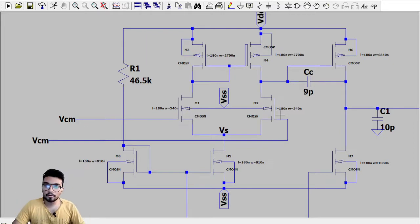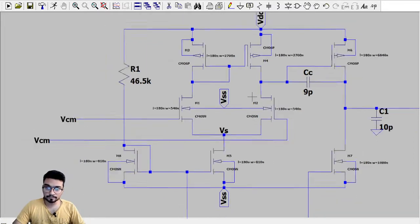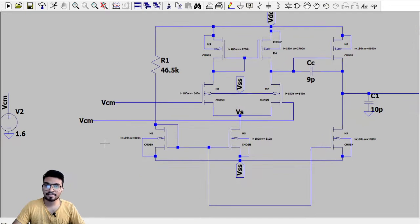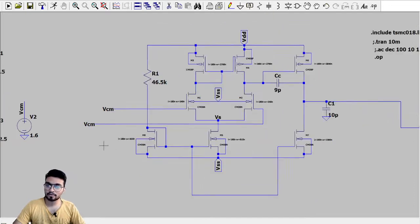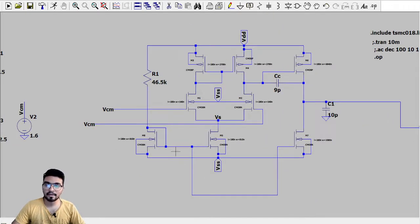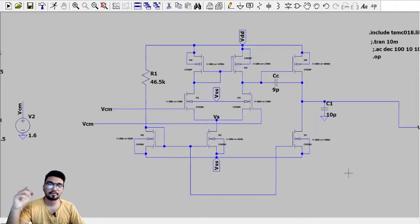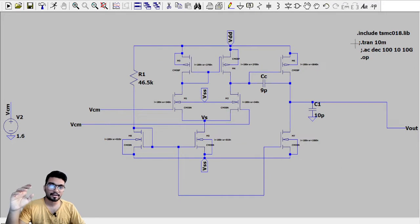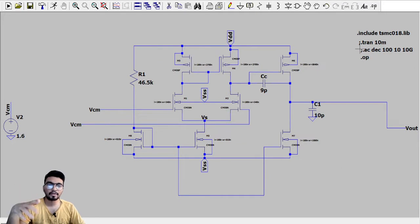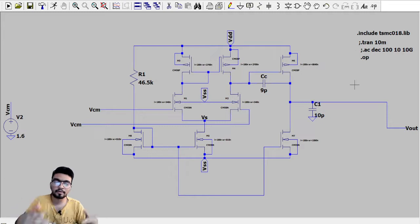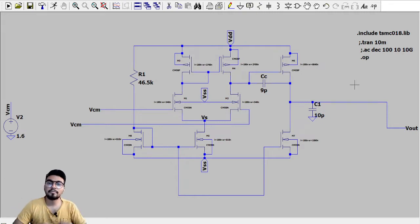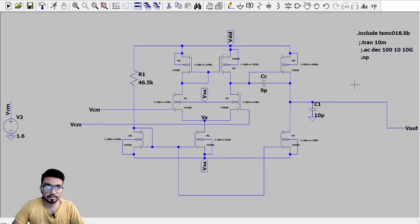Now I will just explain the results part. So basically three responses as I promised: first is the DC response, second is the transient response and then the frequency response. All of the parts I will explain one by one. So let's first start with the DC response.